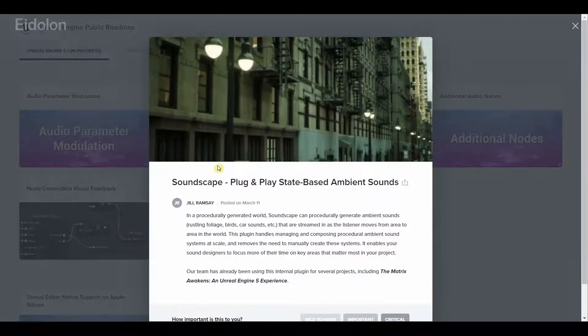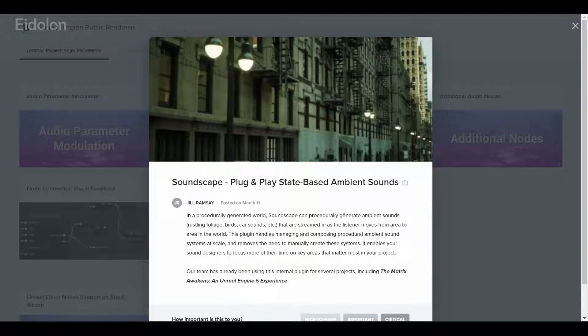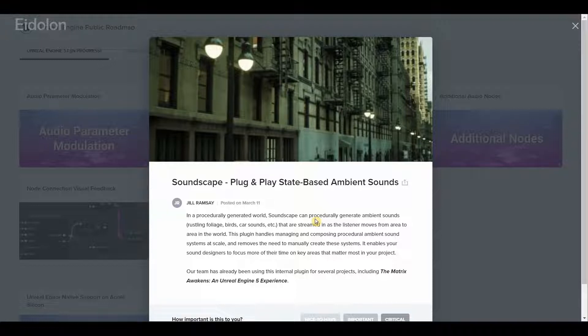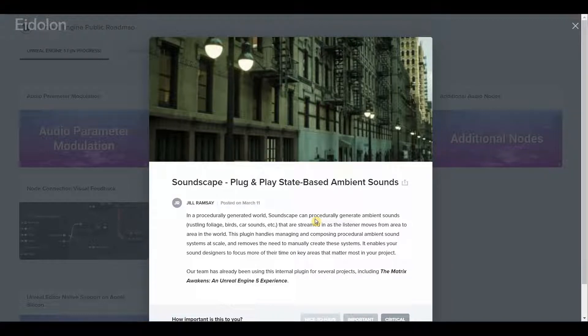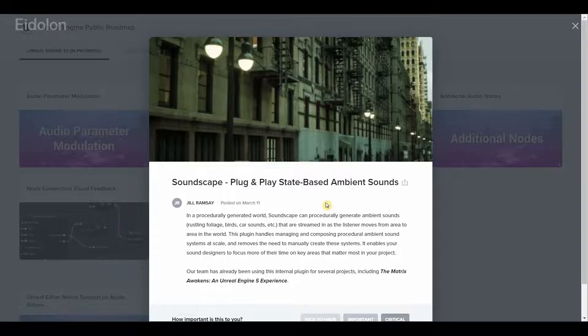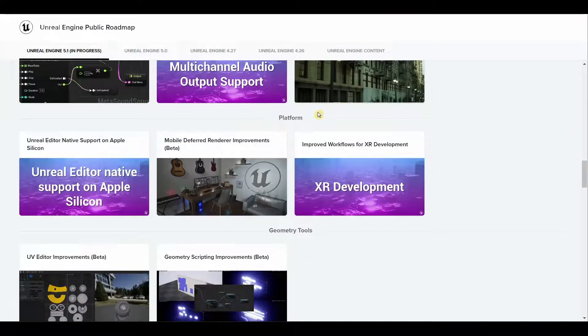We have Soundscape which is basically a new procedural ambient sound generator for your car sounds, birds, leaves rustling and such. This can also handle and compose these procedural ambient sounds at large scales.